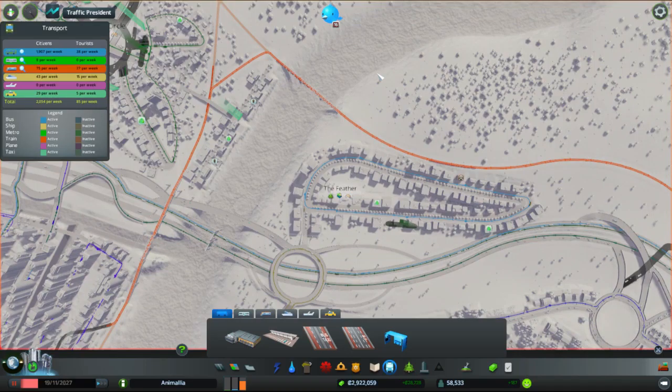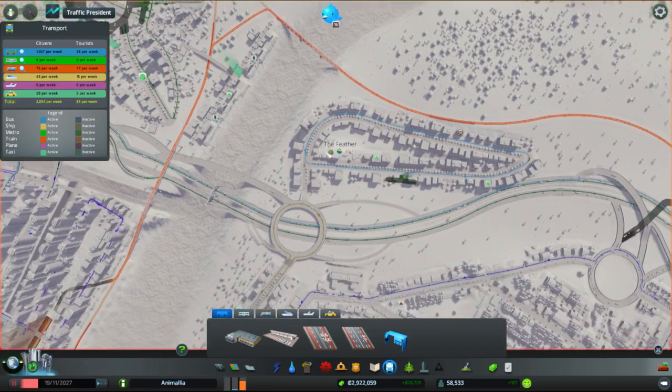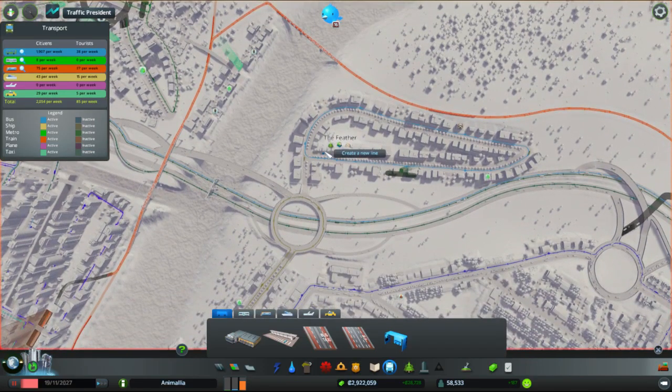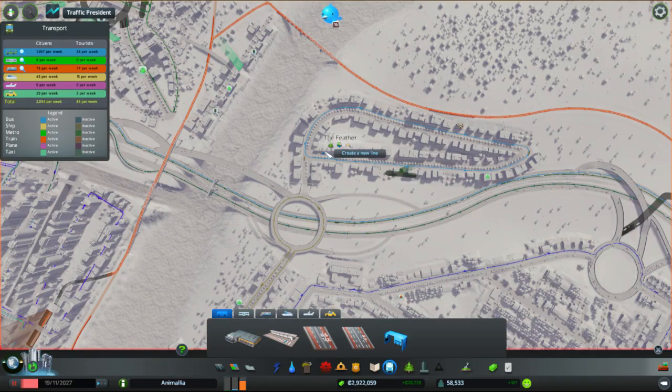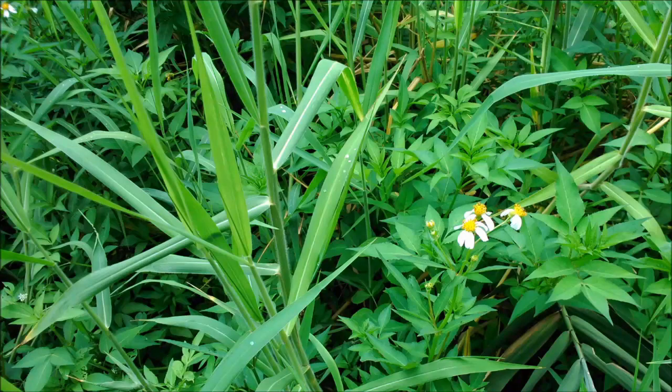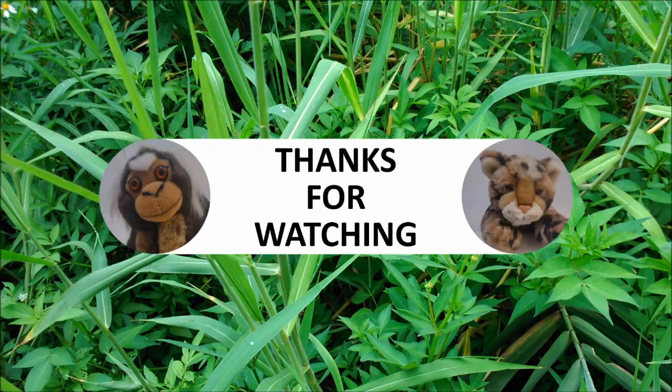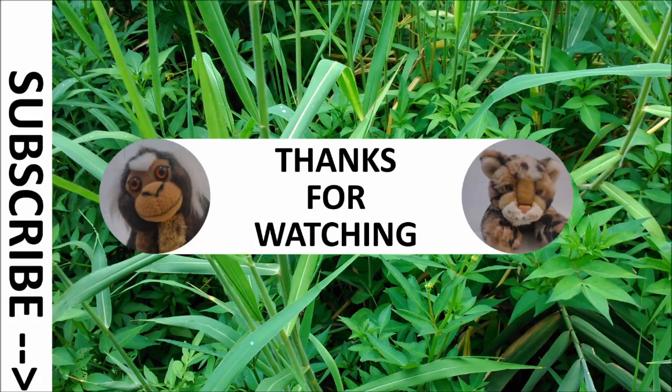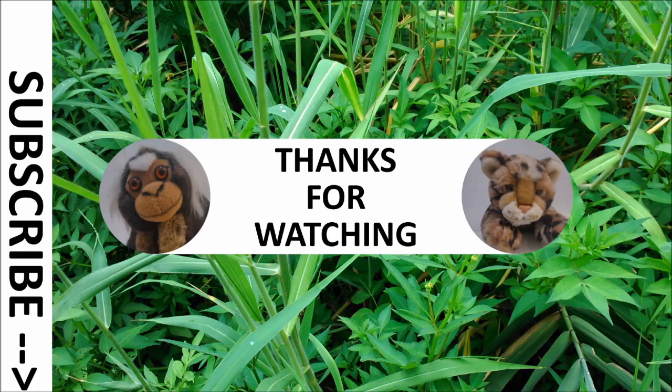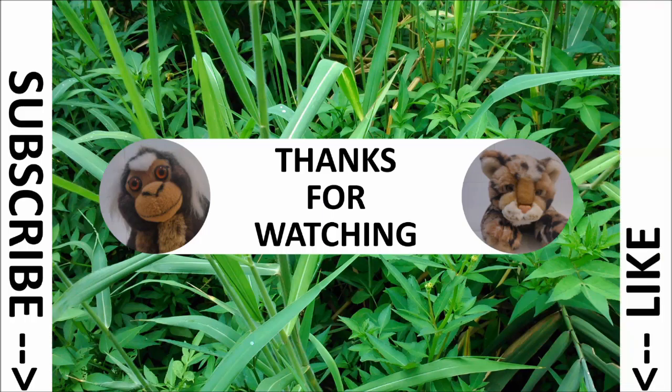There we go. So now we know which one that is. Grand. Thank you very much for watching, ladies and gentlemen. I've been the Marmoset. This has been Animalia. This has been a let's play of Animalia, in which we've done the beginnings of putting in a much more prestigious transport network. Please remember to like and subscribe. We'll see you next time. Bye.